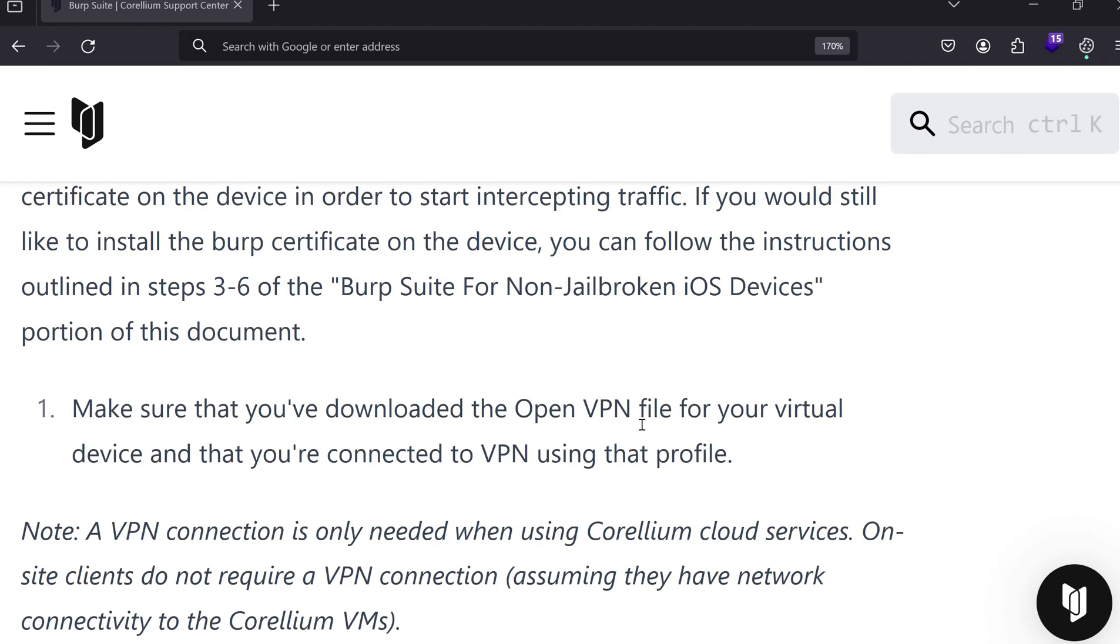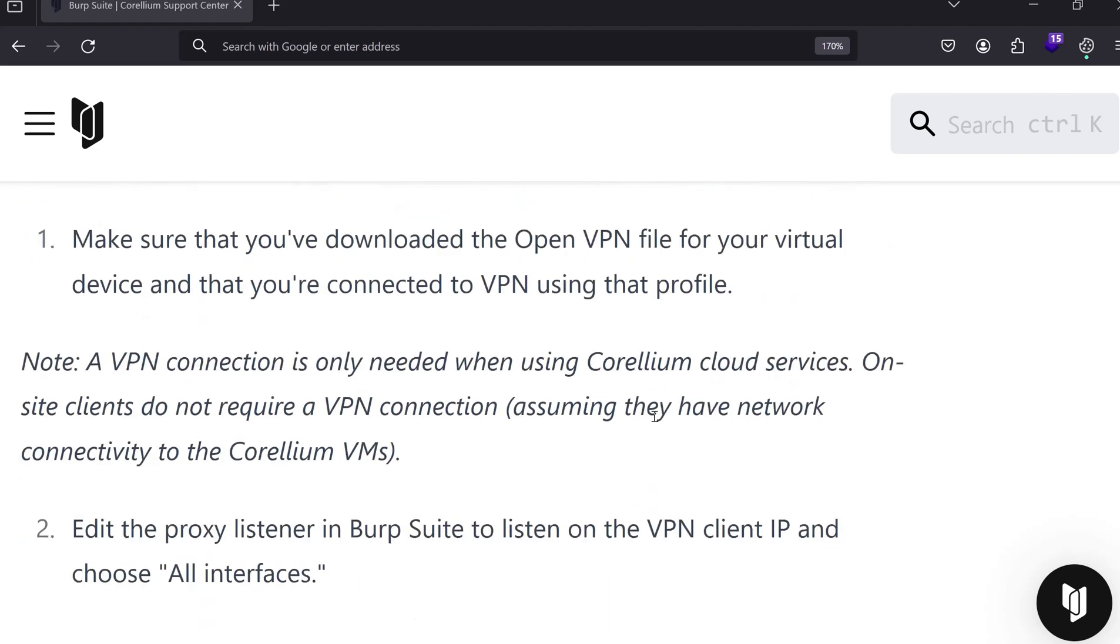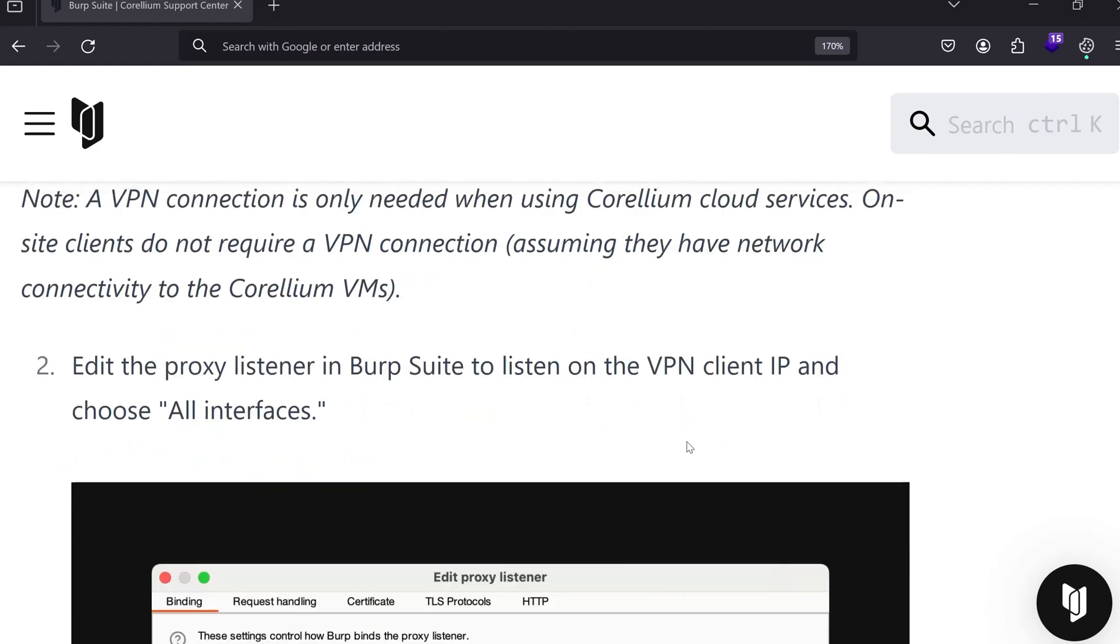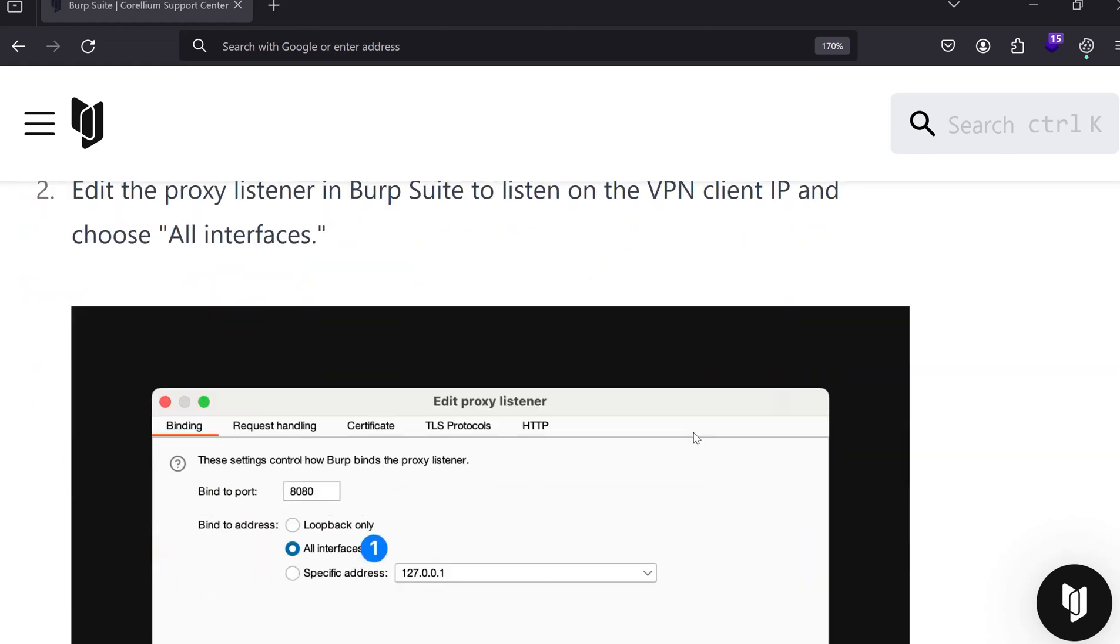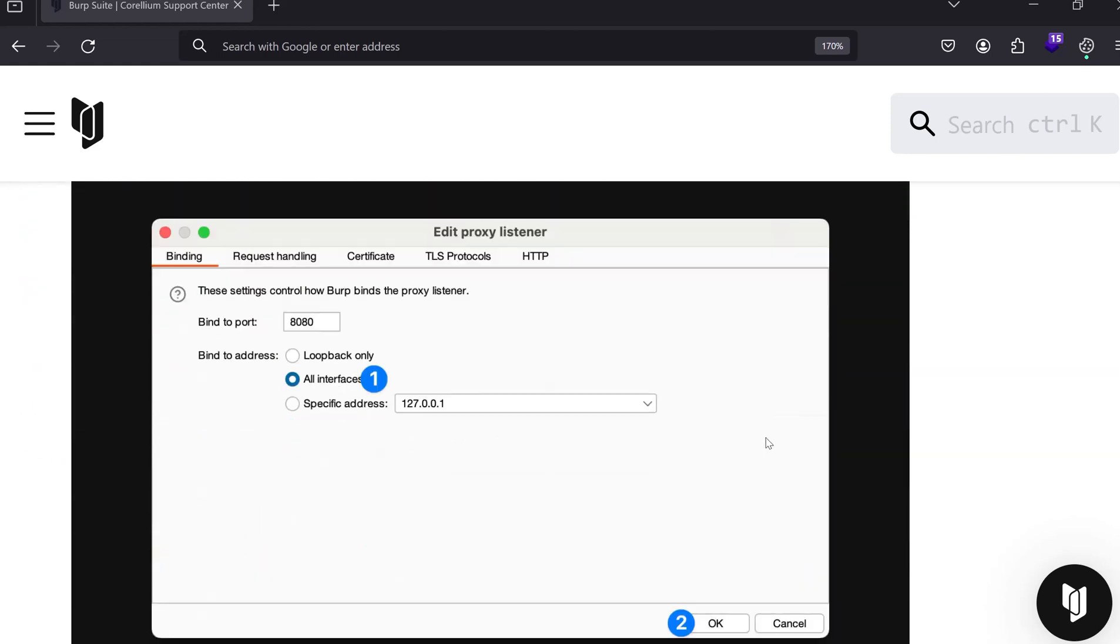Before that, we have to download the OpenVPN file and connect using the VPN connection. They are telling that VPN connection is only required when you use Corellium cloud services, but if you use on-site clients, VPN connection is not required.